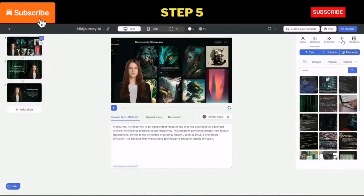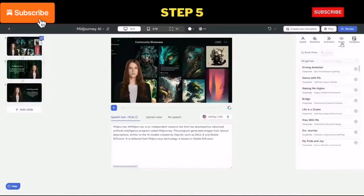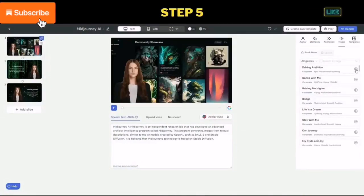Step 5: you can add music to your video from the stock audio provided by the website.